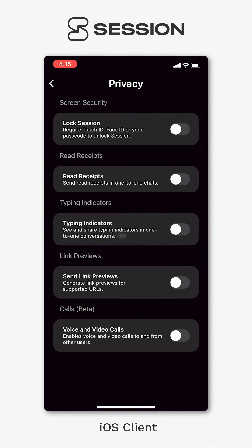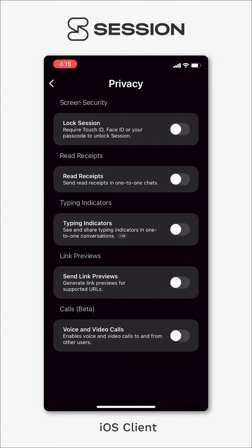So at the top you can see lock session and this just means that your biometrics, your password, your passcode, whatever you use to unlock your device will now be required to unlock Session.